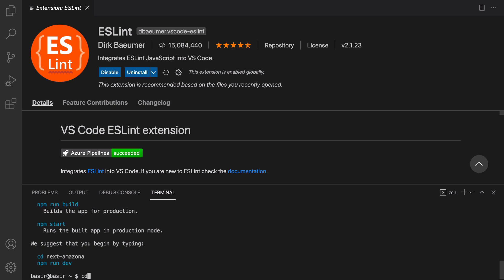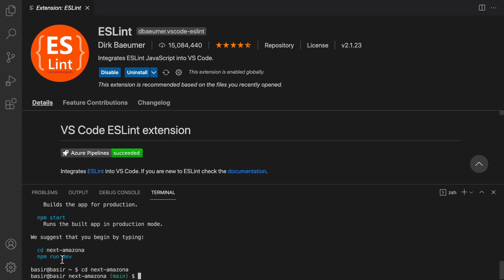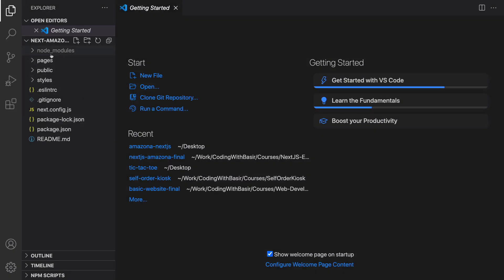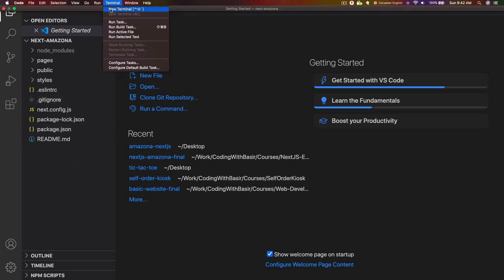It suggests you begin by typing the listed commands. Instead of running that command directly, open this folder in VS Code by typing 'code .' — the dot points to the current folder. Press enter and it opens a new window. Click 'Yes, I trust' and in the left panel you'll see the folders of this project.